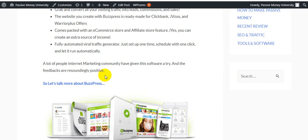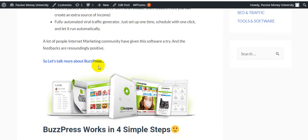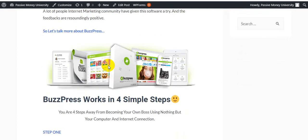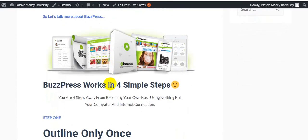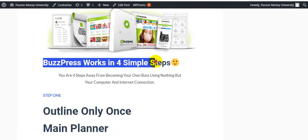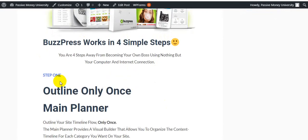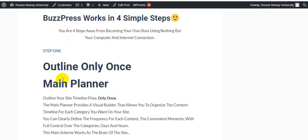A lot of people in the internet marketing community have given this software a try and the feedbacks are recognizably positive. Let's talk more about BuzzPress. If you will grab this BuzzPress, please click the link in my description and check out my bonus space. BuzzPress works in four simple steps. You are four steps away from becoming your own boss using nothing but your computer and internet connection.